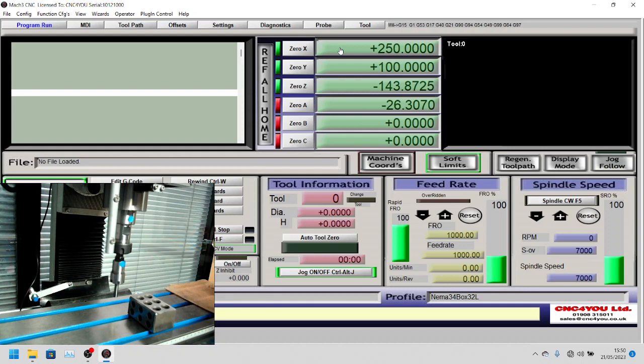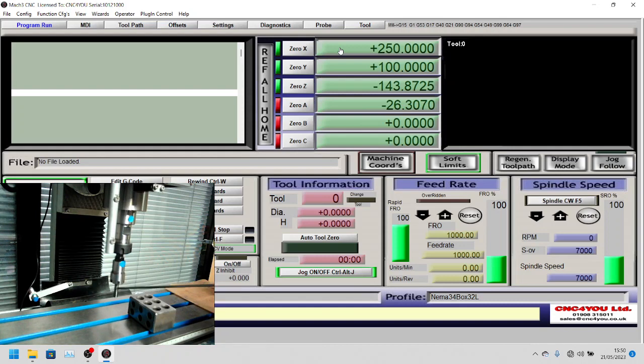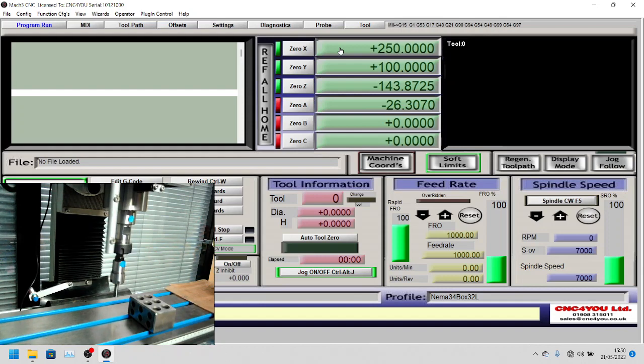Here we can see we have a reference tool. In fact, this is an 8mm shaft which is a very accurate ground shaft. This is the setup we have just configured.